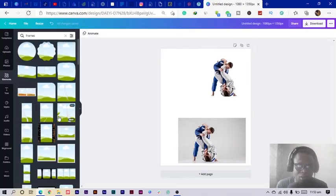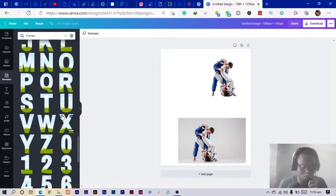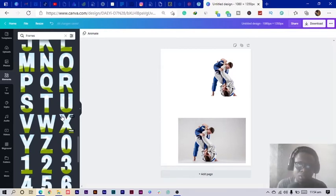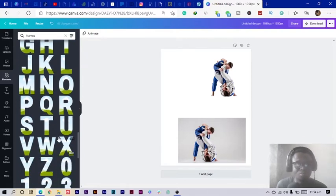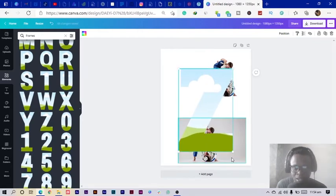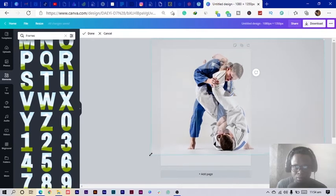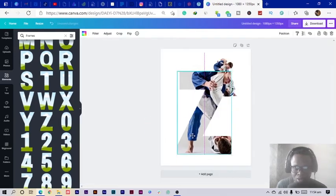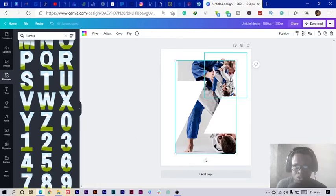We can use any of the alphabet frames we want. I'm thinking of which one to use — I'll go for the L, but actually I'm having a change of mind. I'll use the Z instead. I'll make it bigger, center it, and drag the image into the frame. I'll move it here and make it bigger, then right-click and send it to the back.